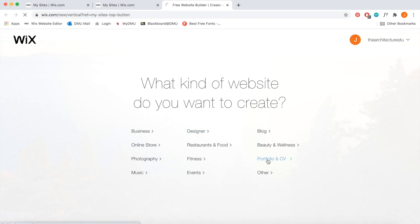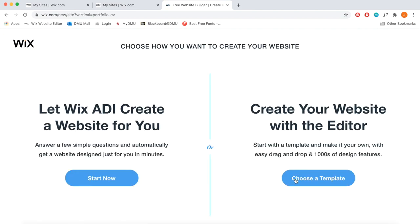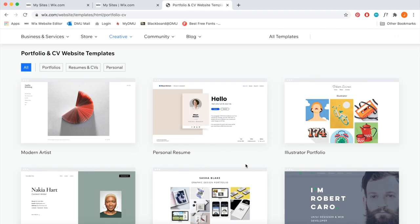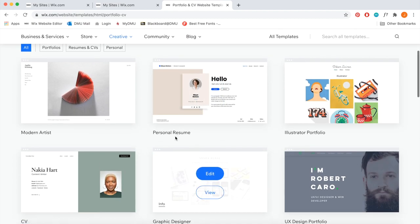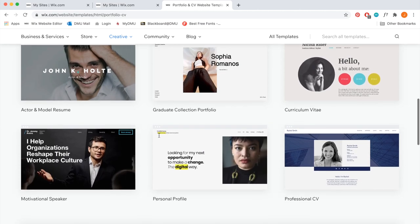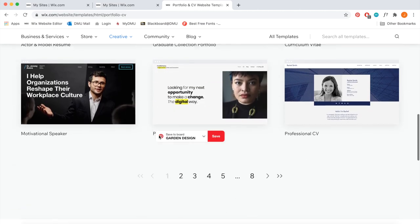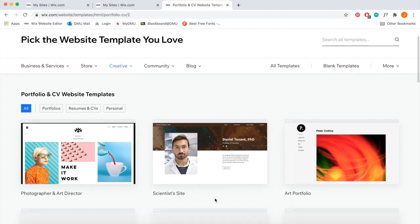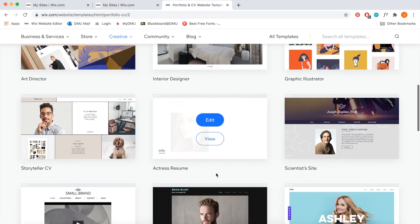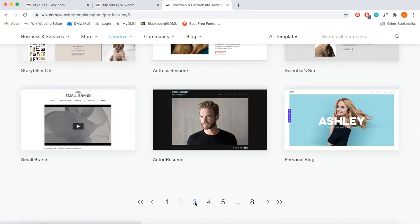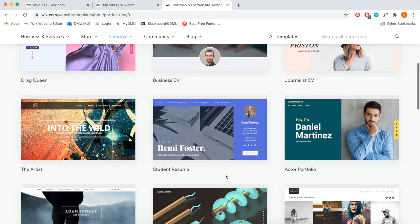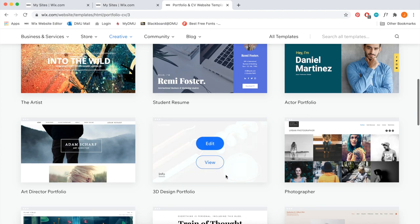That gives you the option to choose a template yourself or have Wix answer some questions and provide potential options. I always like to go through the options myself — I don't really know what I want until I see it. As you can see, there are about eight pages of various different templates and a few caught my eye.